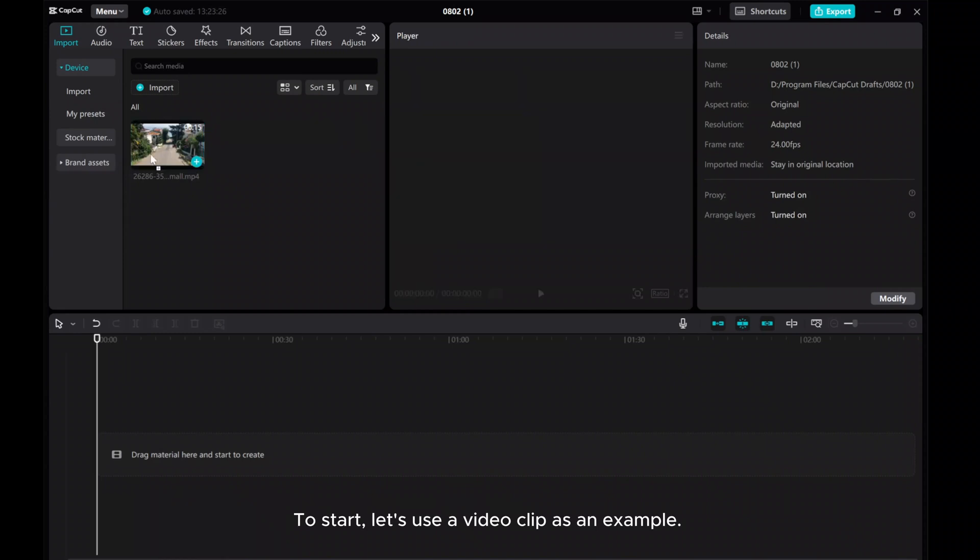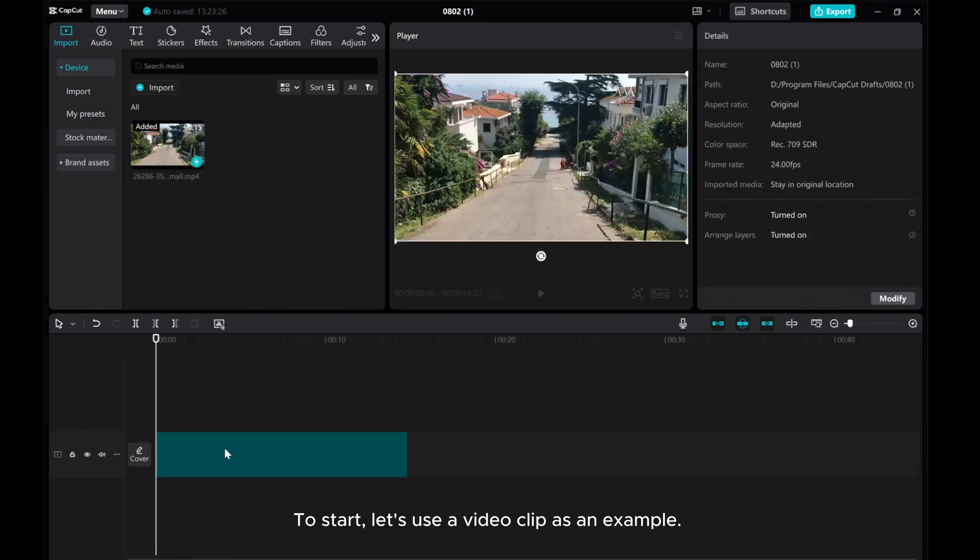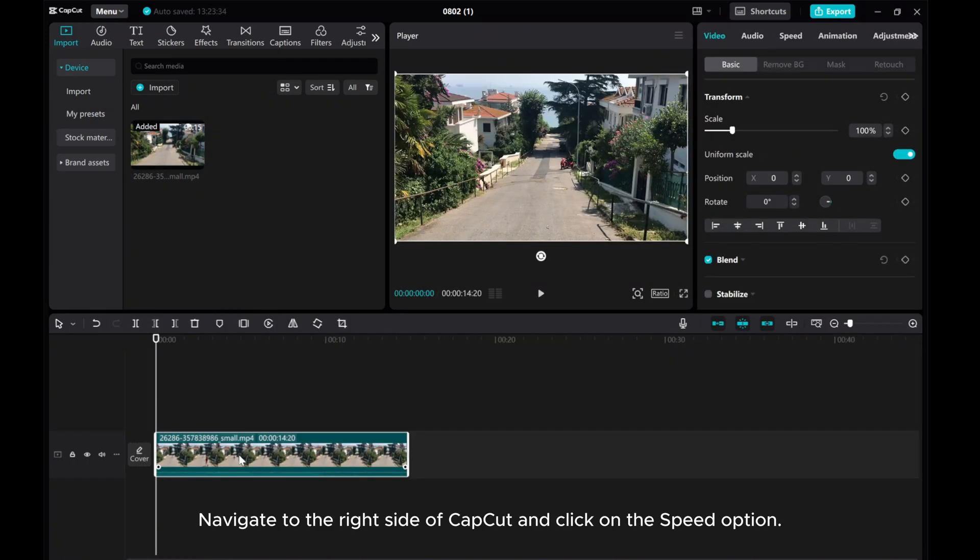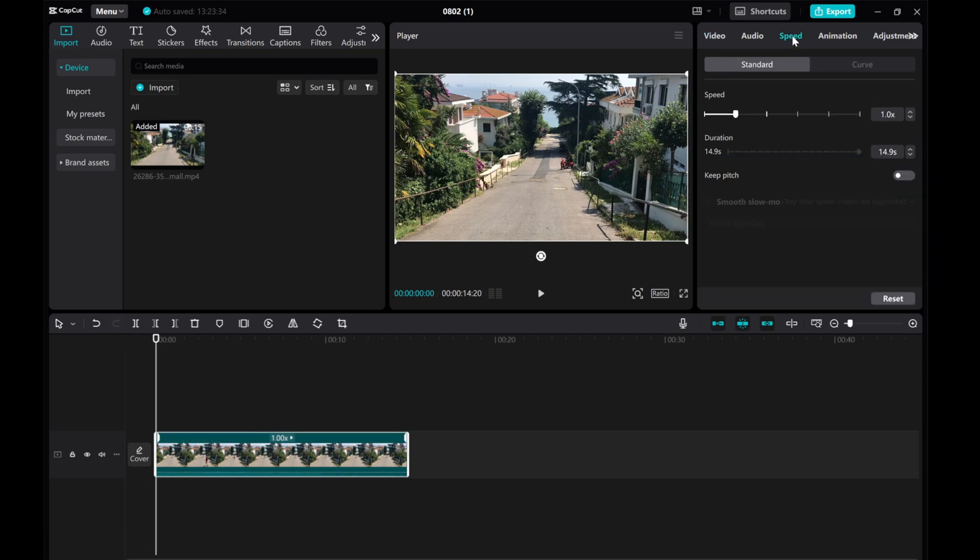To start, let's use a video clip as an example. Navigate to the right side of CapCut and click on the Speed option.